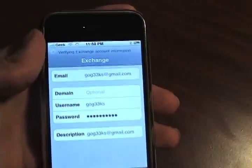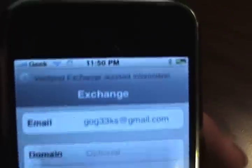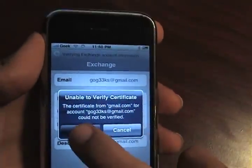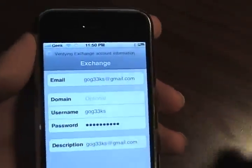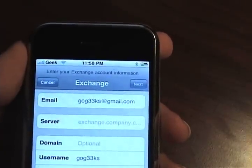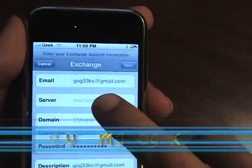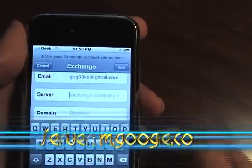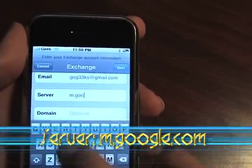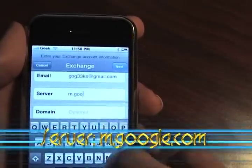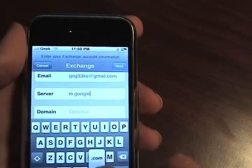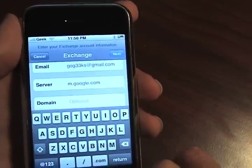It'll start verifying your information. You want to accept this certificate — click Accept. It opens up an extra field for the server. Here we're going to type in the Google server, which is m.google.com.